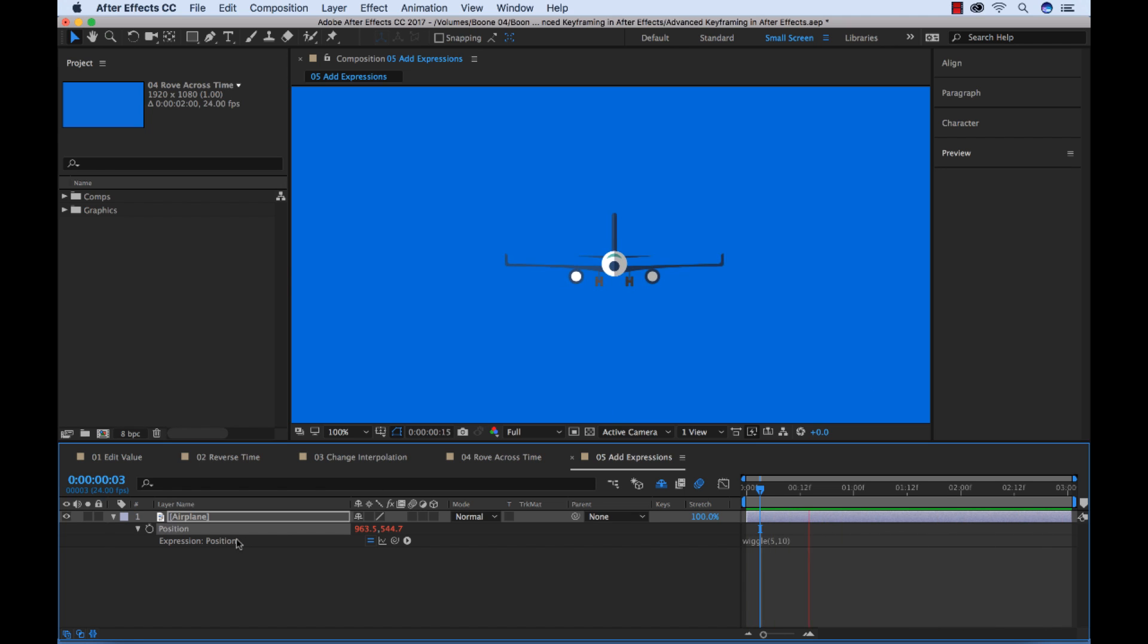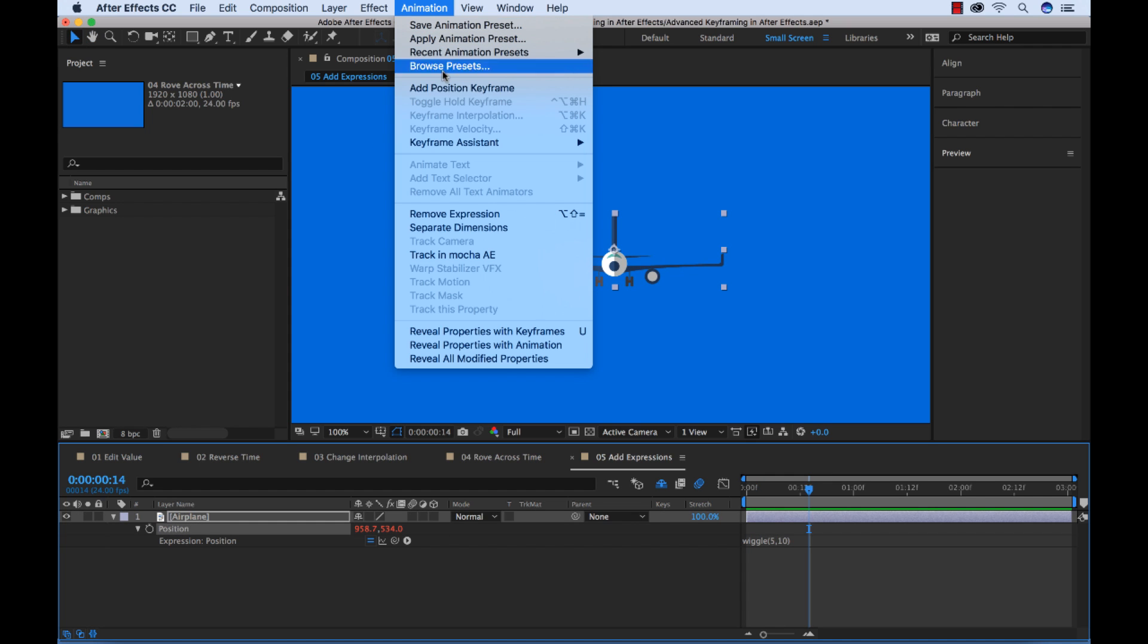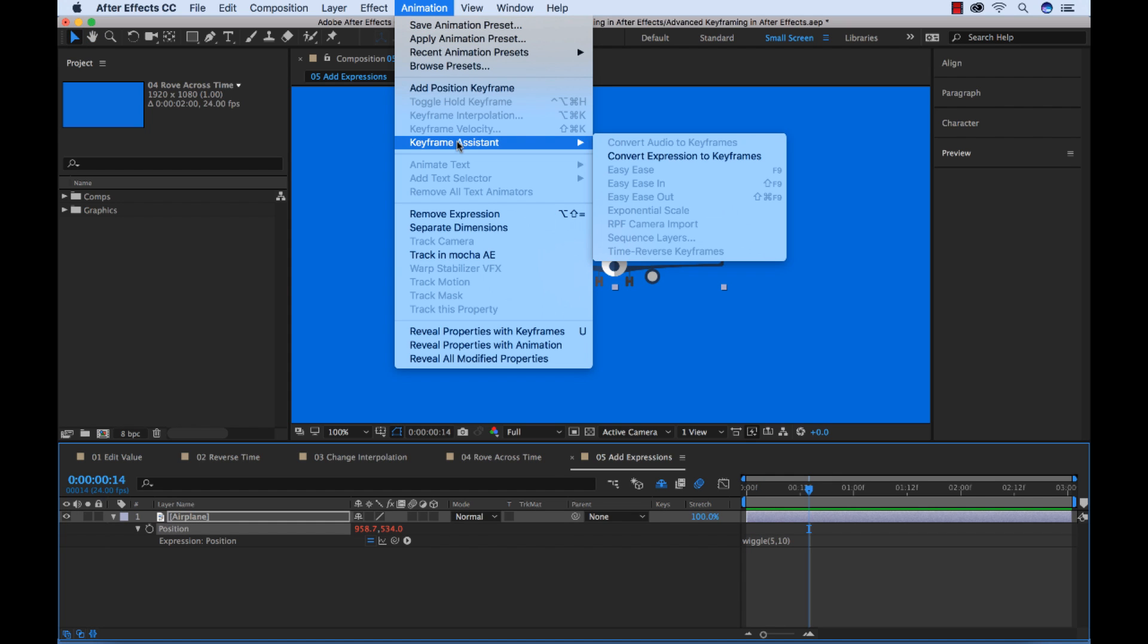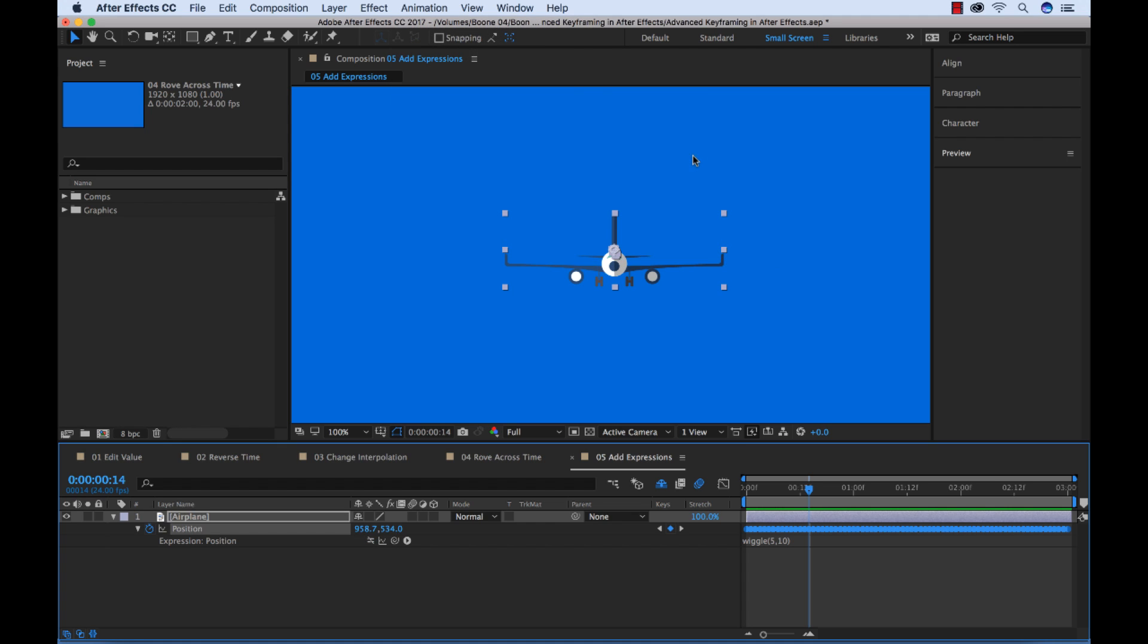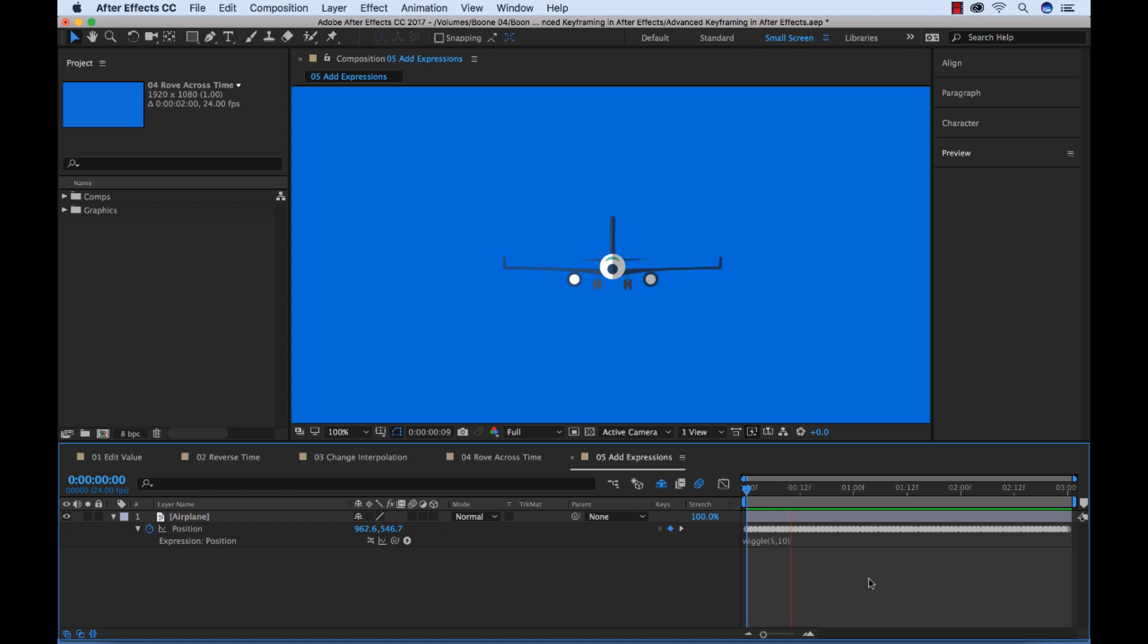Let me stop this. You can select your property in the layer. Go to animation, keyframe assistant, and then you can convert this expression to keyframes. And then boom. You can see down here, I've got all my keyframes and I can adjust accordingly and go crazy with all of these position keyframes.